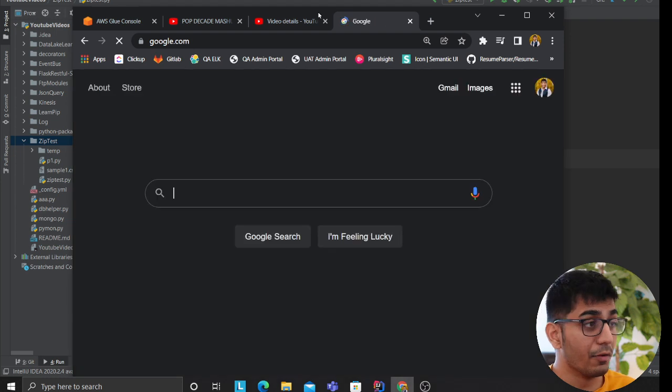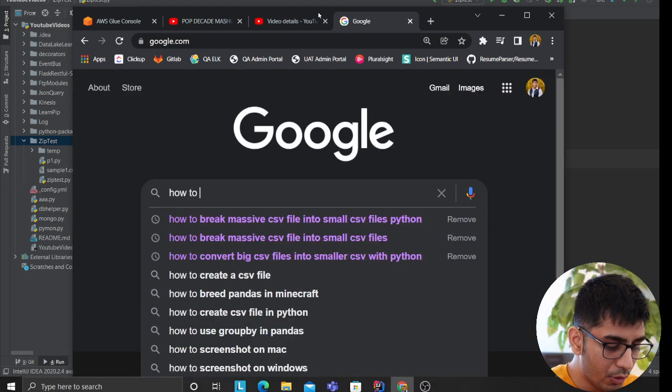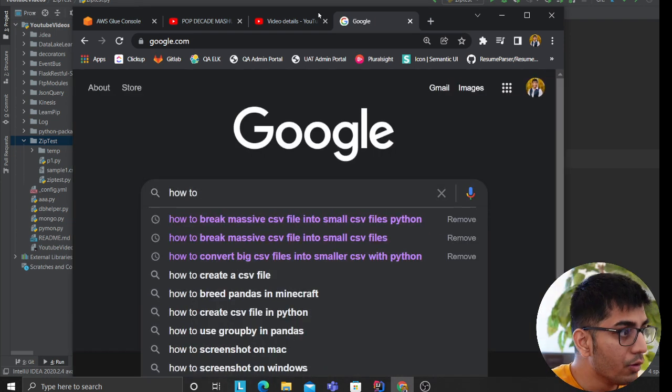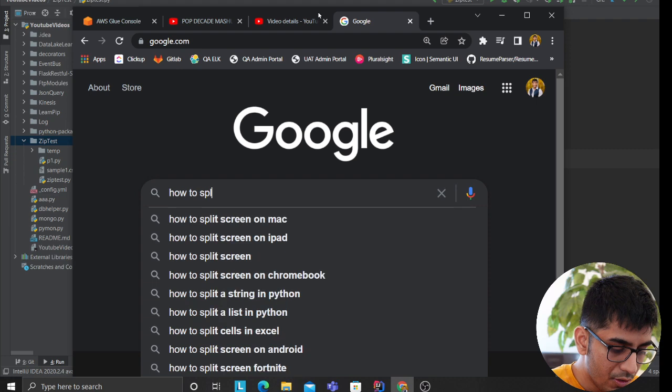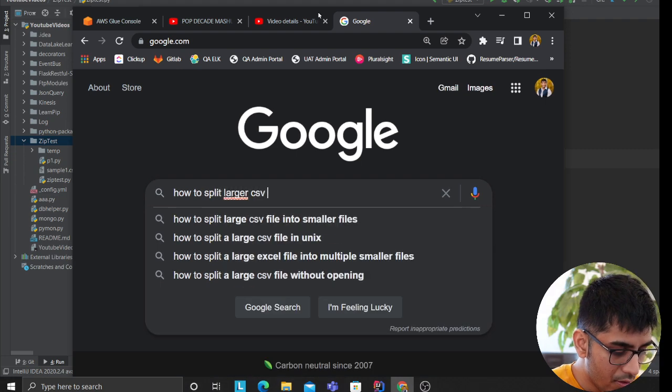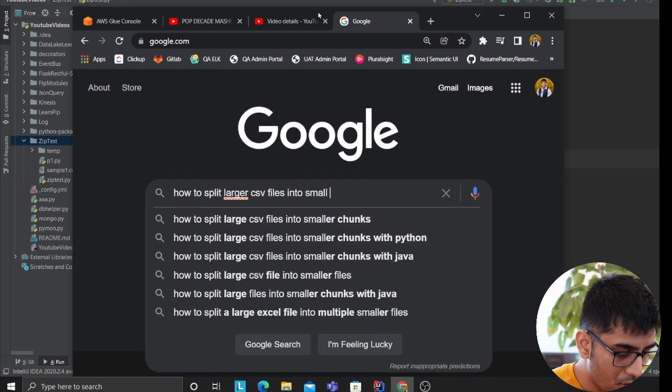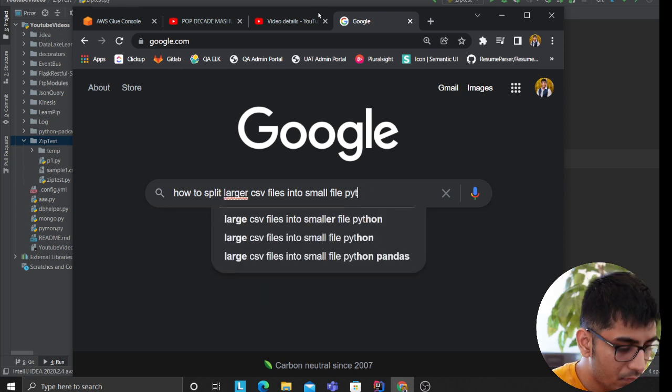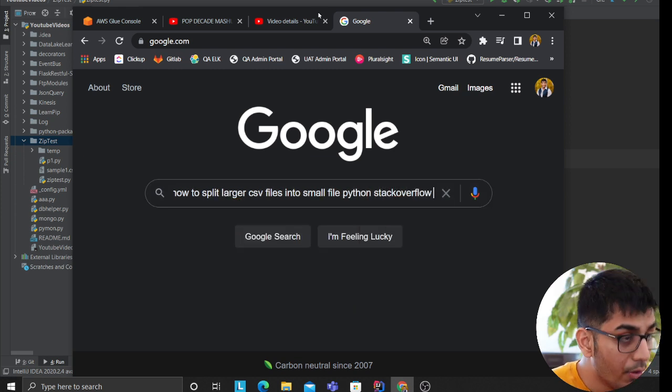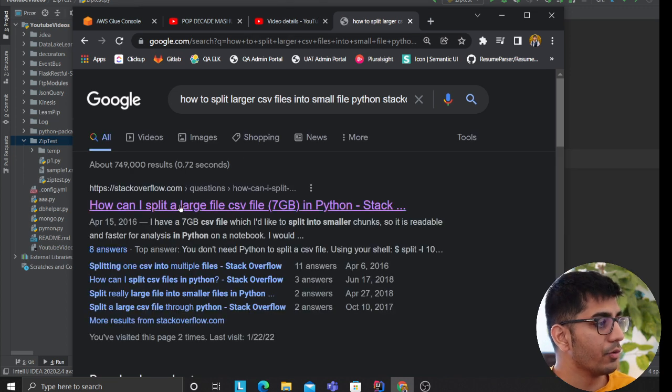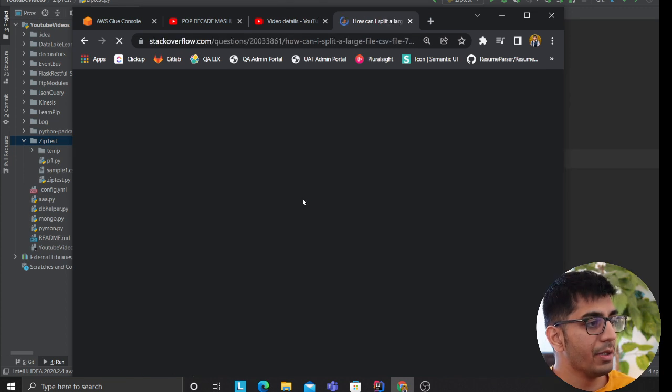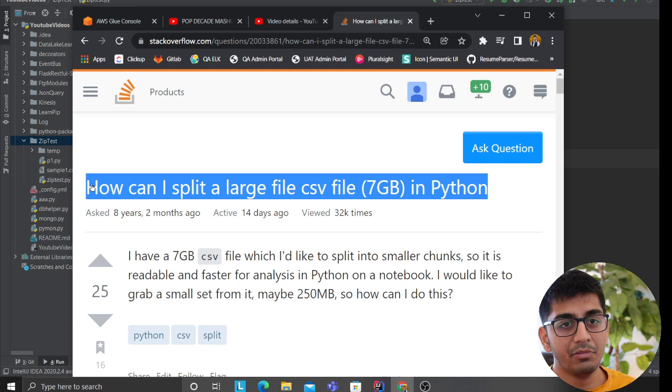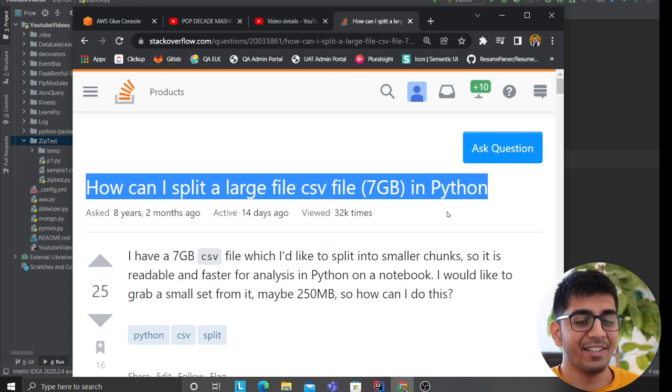I asked essentially when I came to Google, I saw people were asking that on Stack Overflow. So for example, there were quite a few questions on Stack Overflow as well - how can I split my 7 gigabytes of file? So this will help you guys, is what I'm trying to say.